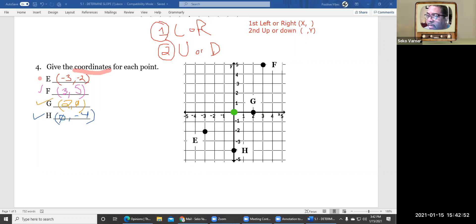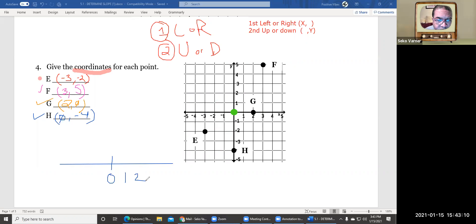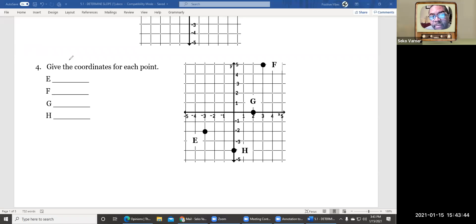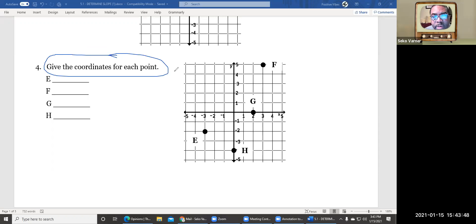Here's an interesting fact: if I drew a number line with zero right here, then one, two, three going right, and negative one, negative two, negative three going left — that's a number line. But look, we're also doing a number line going this way and this way — that's how we're coming up with the graph. So now you just learned how to give the coordinates when you know what the points are. That one is in the books.